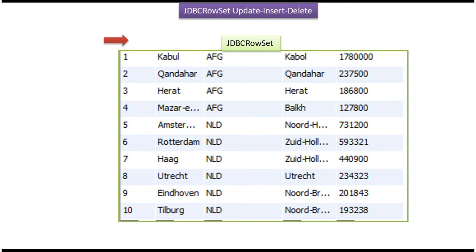Hi, in this video tutorial I will cover using JDBCRowSet - how to update a particular record, how to insert a new record, and how to delete a record.